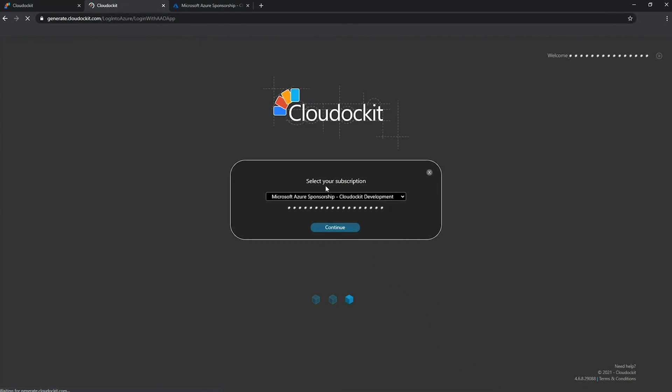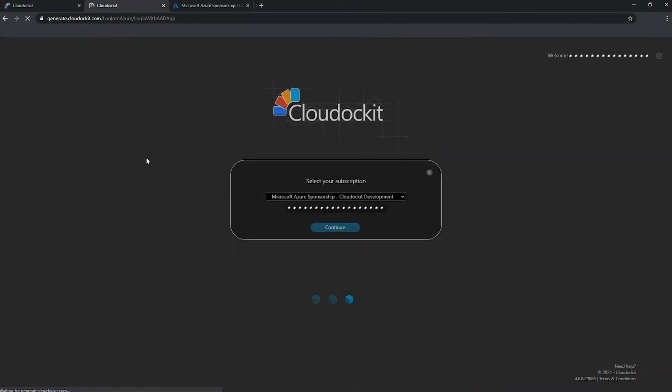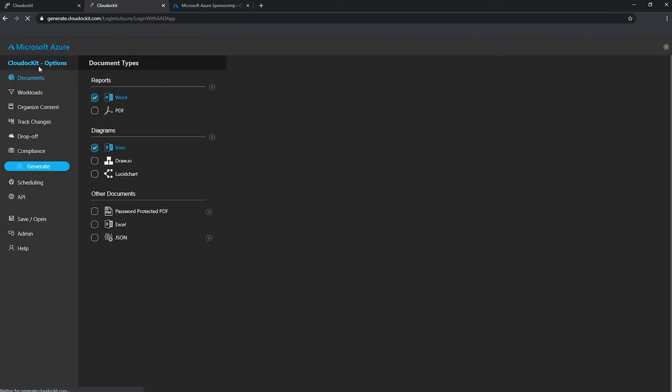And this brings me to my select subscription screen, where I can select the subscriptions that my app registration now has access to. And pressing continue, I am now logged in, ready to select which reports and diagrams I want to generate from here.